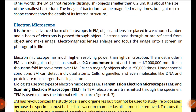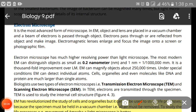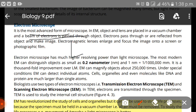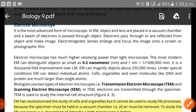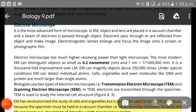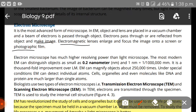Next we have the electron microscope. It is the most advanced form of the microscope. In an electron microscope, objects and lenses are placed in a vacuum chamber and a beam of electrons is passed through the object — unlike the light microscope which uses visible light. Electrons pass through or are reflected from the object and make an image. Electromagnetic lenses enlarge and focus the image onto a screen or photographic film.